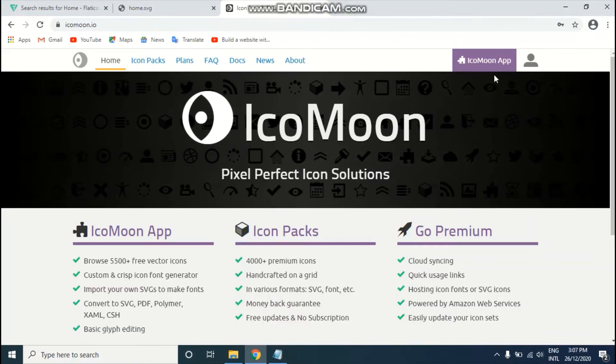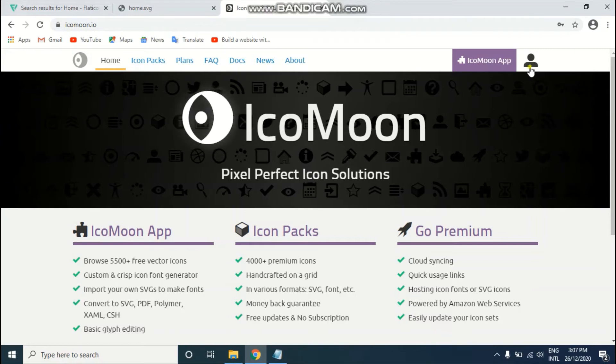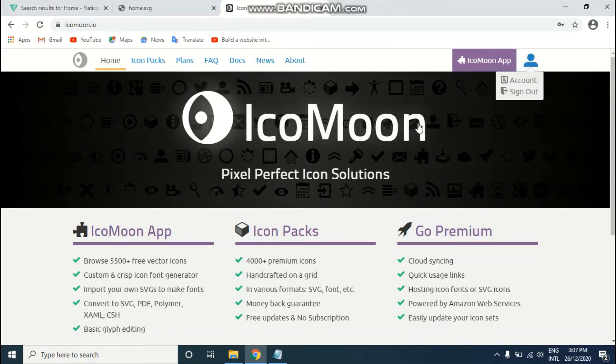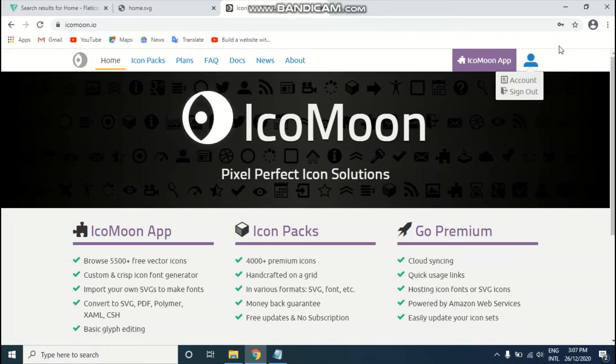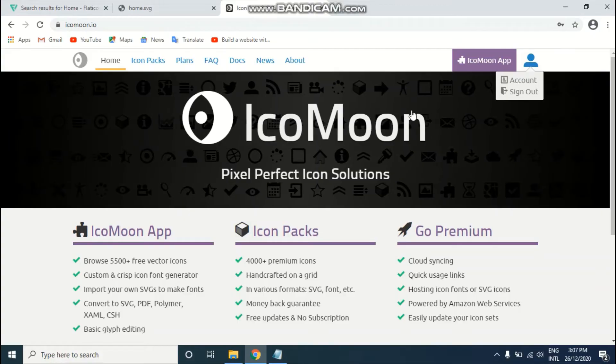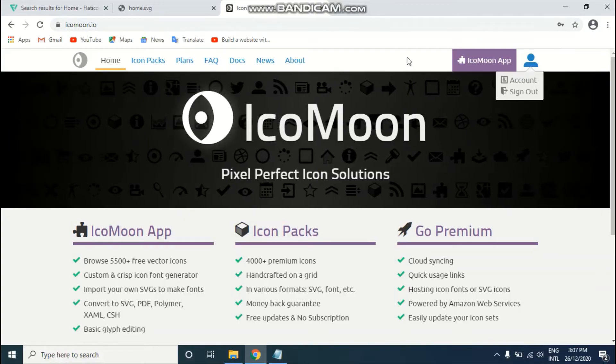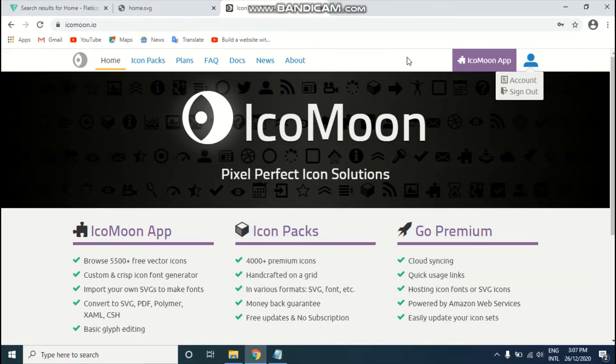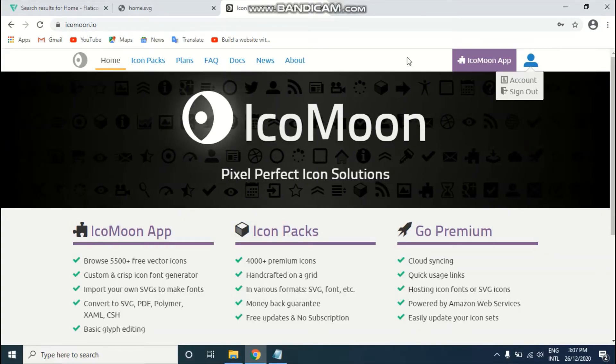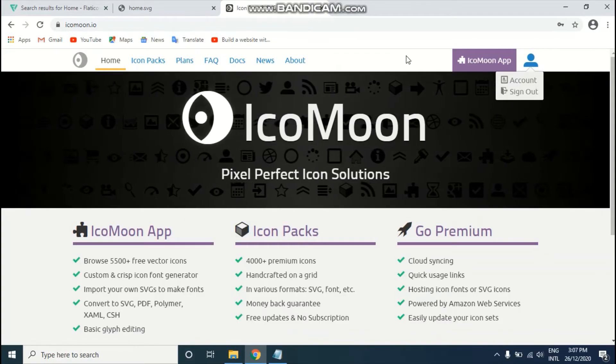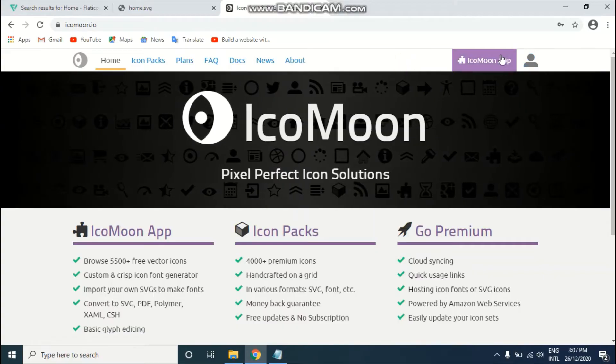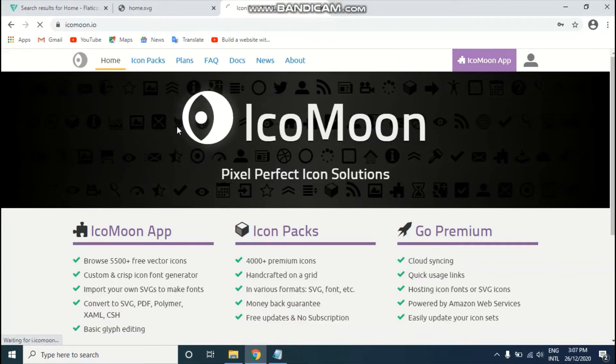First of all, just go to iconmoon.io and register yourself on this website. As you can see, I already signed up before. After you successfully register your account, just go to the IcoMoon app.